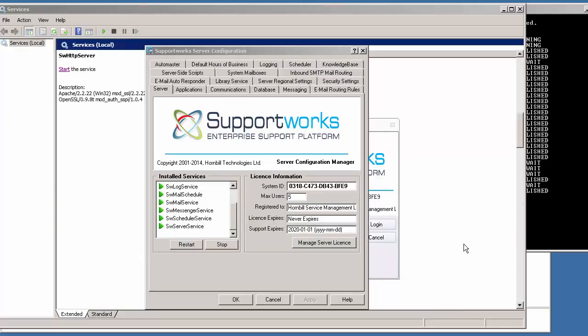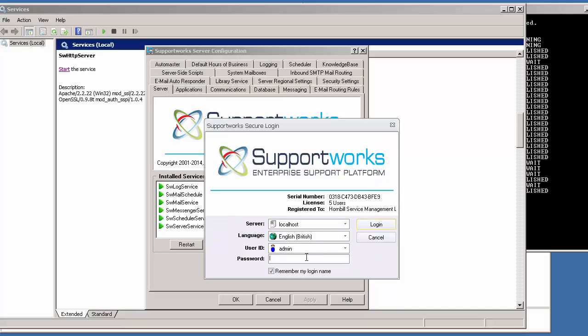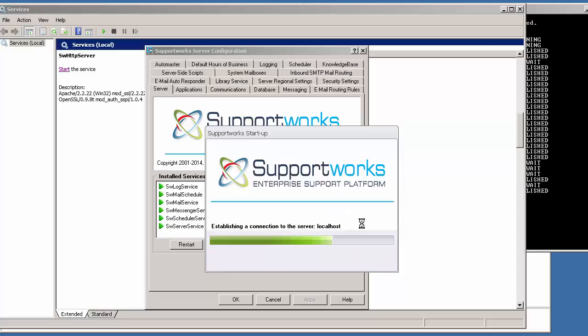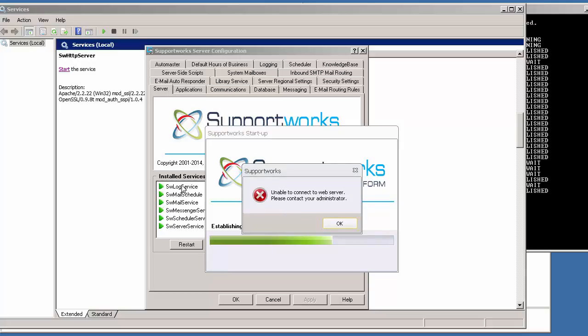You might find a situation where all your services are running but you're still not able to log into the client. That is because there are two other services that are not listed on the server config but are accessible from the Windows services panel. If you type your password into the client login and get an error message saying you're not able to log in, it means some of your other services are not running. Although it shows green in the server config, you have to check the Windows services panel to make sure those missing services are also running.